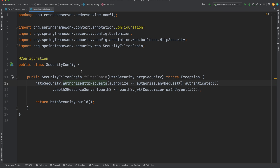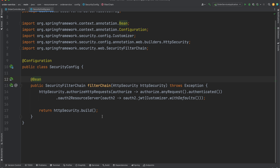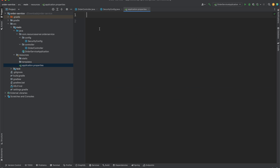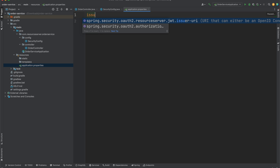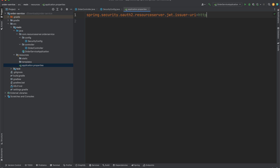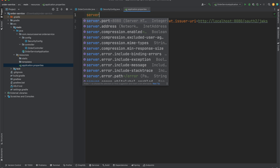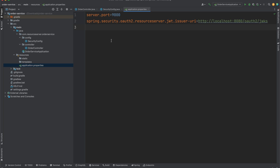Let's add the `@Bean` annotation and return the `HttpSecurity` instance. We also need to add one thing inside the properties file. We need to add the issuer URI property with the value `http://localhost:8080` — this is the port our authorization server runs on — followed by `/oauth2` configuration. If you remember from previous lectures, we fetched the well-known configurations of our authorization server. Also, let's set the server port to 9000.